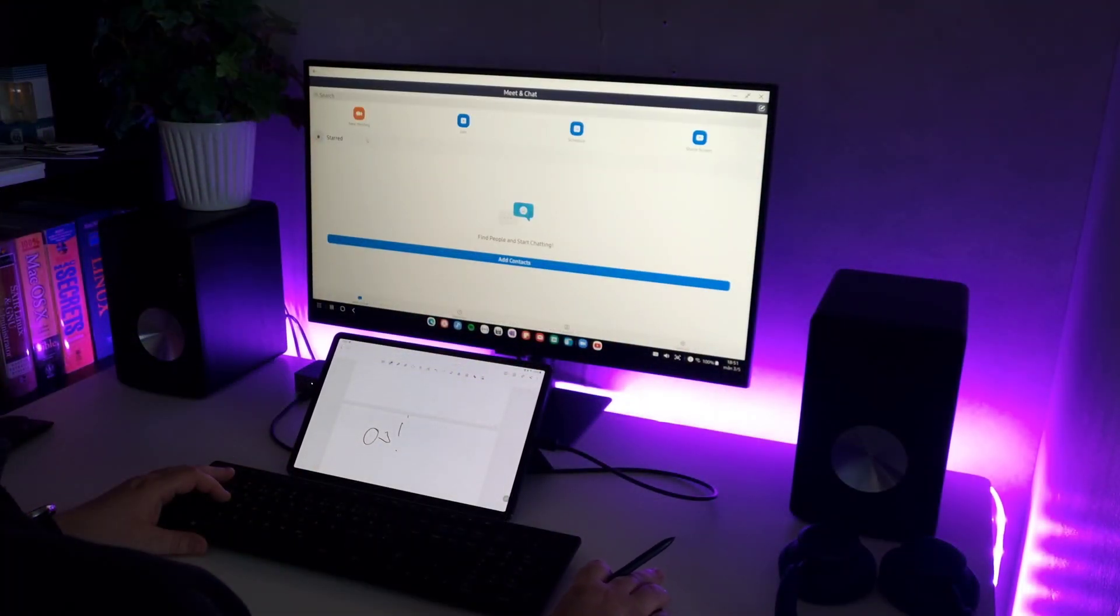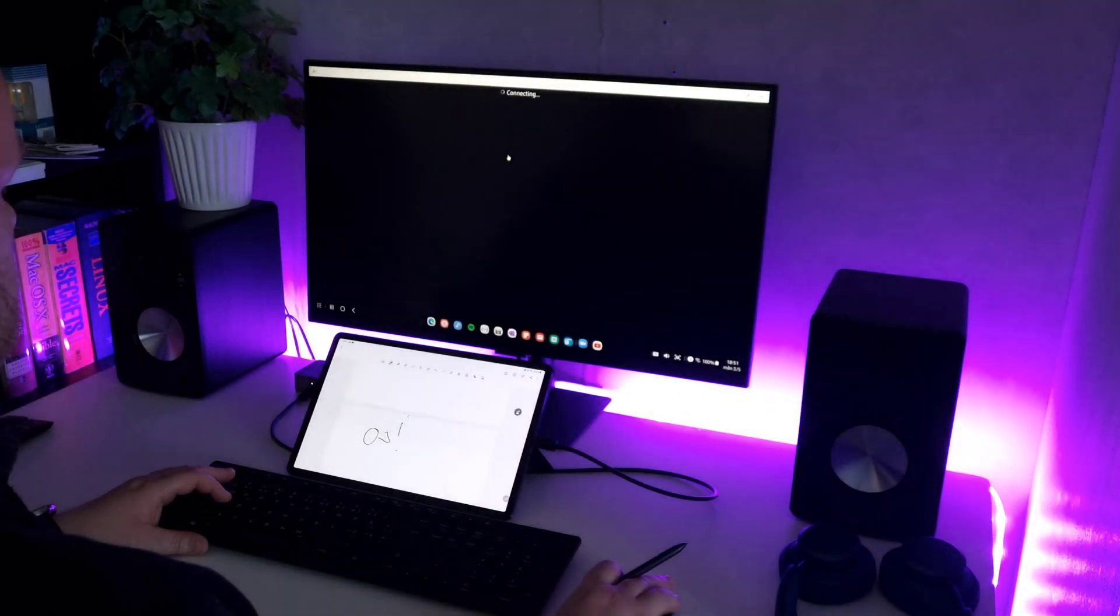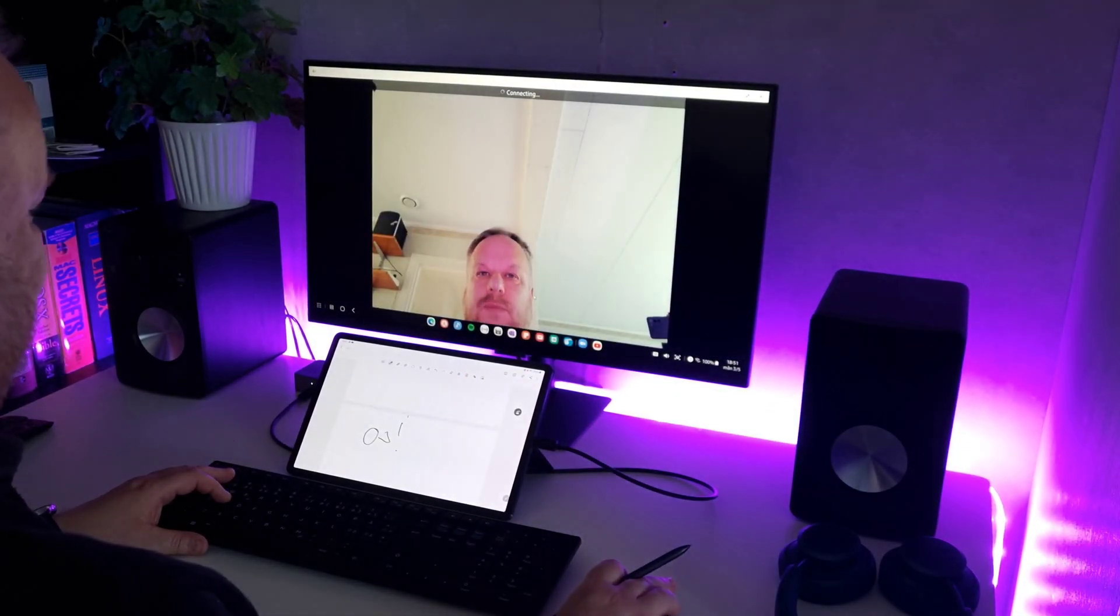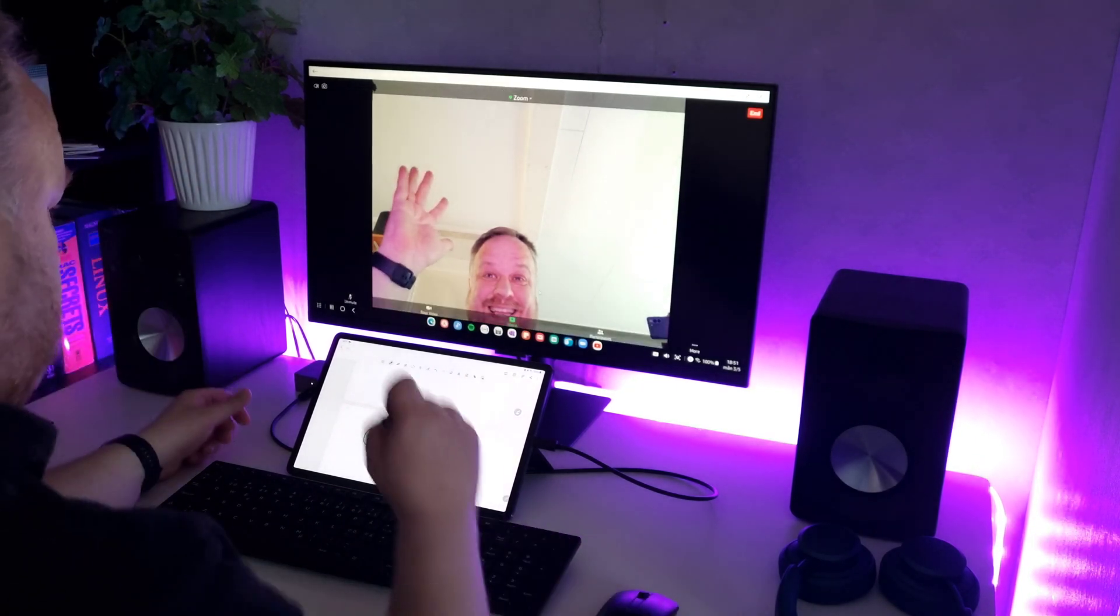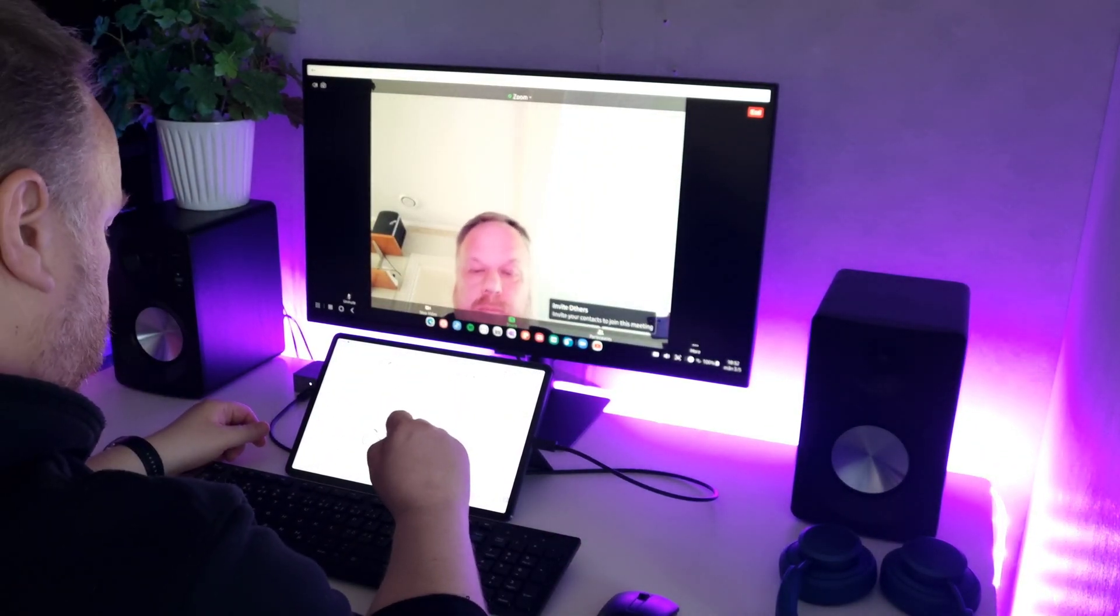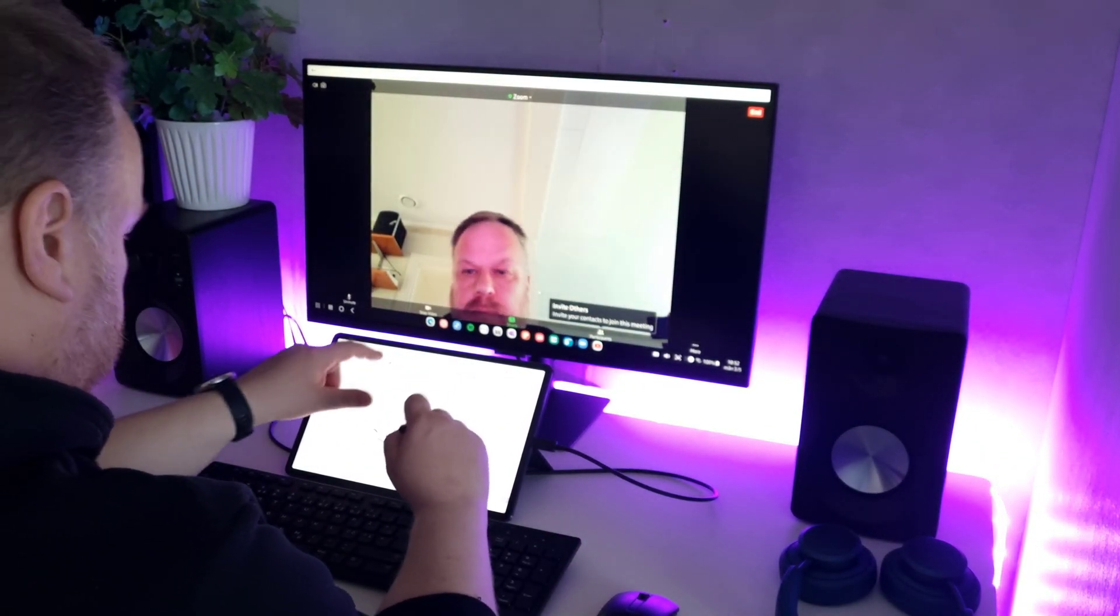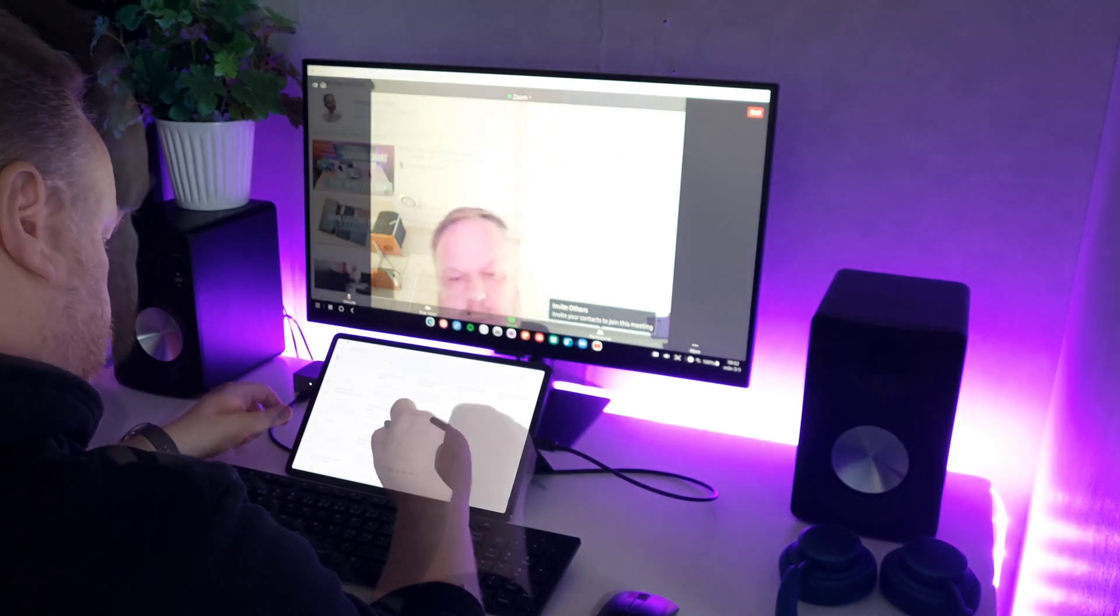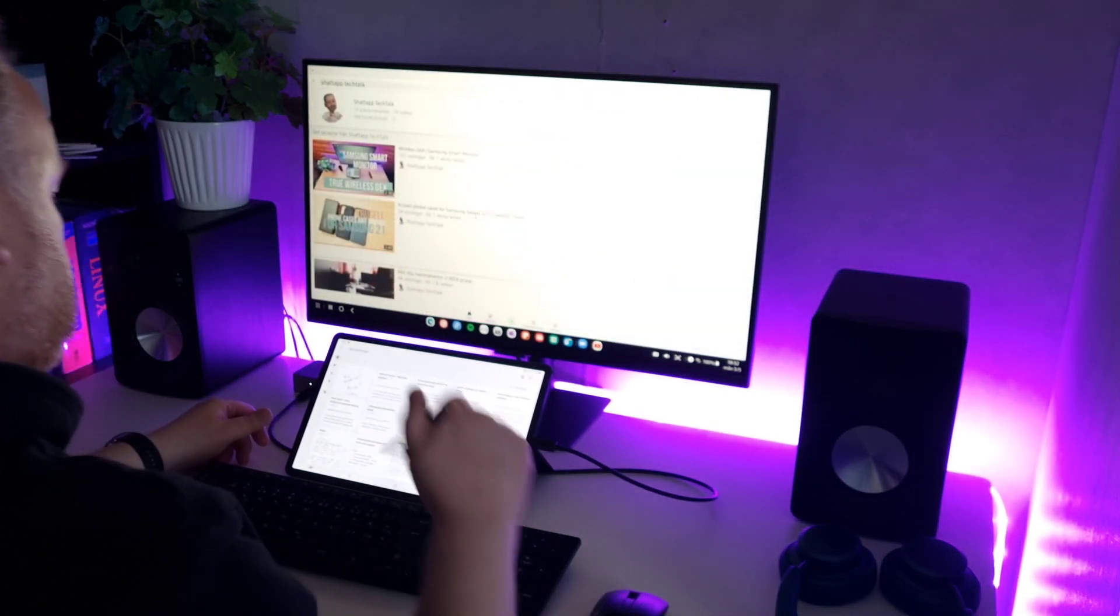This might come in handy if you're a student for instance with Zoom, Teams, Skype, Duo classes. I don't know what you use. And you'd like to take notes with your S Pen at the same time.